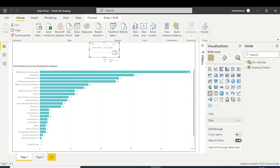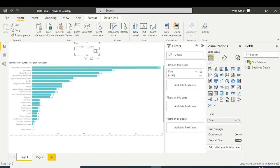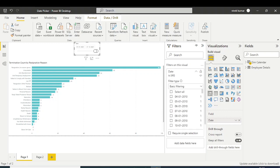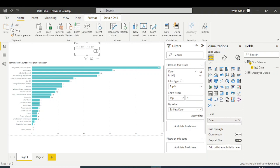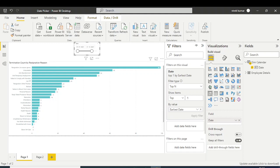First, open the filter pane of the slicer. In the slicer filter settings, select Top N, then set it to Top 1, and set the Top N value to earliest date. Then apply the filter. This filters the date to the top one earliest date.